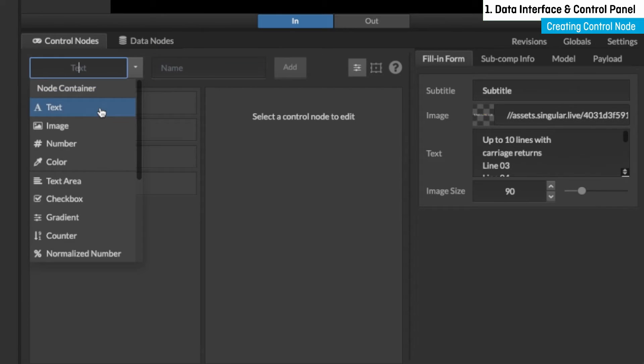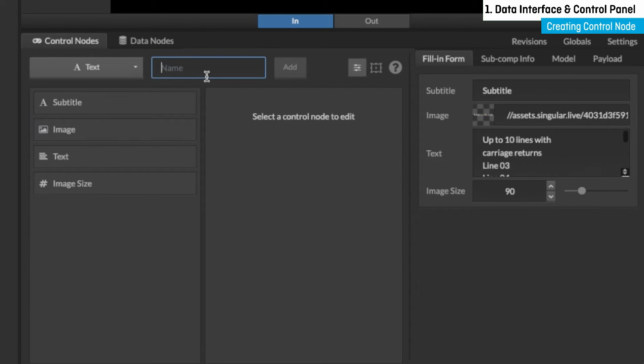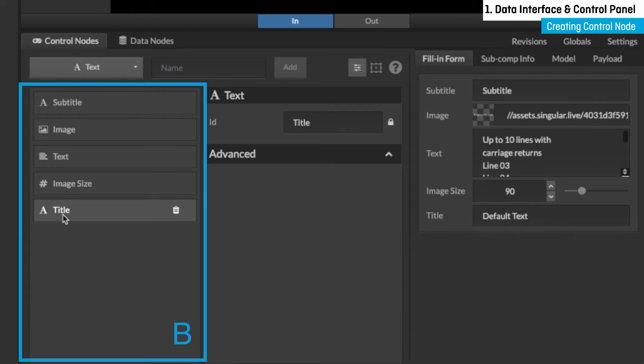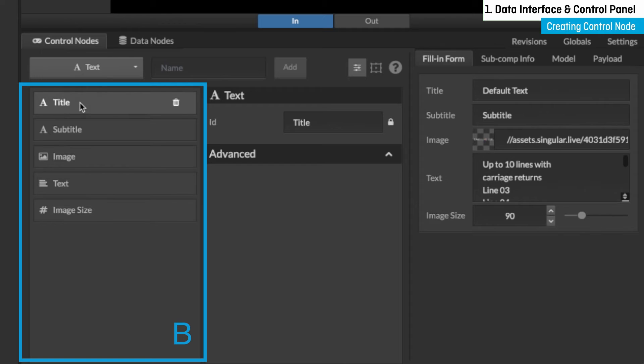Let's add a text control node. Now you can see the text control node appear on the left, section B, where all the created control nodes are listed.